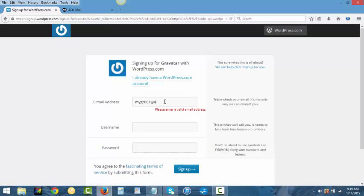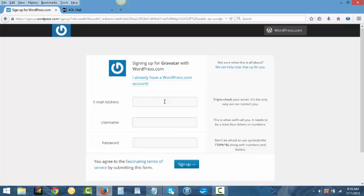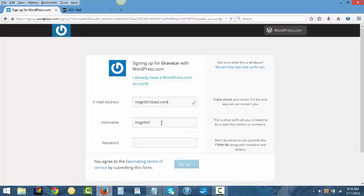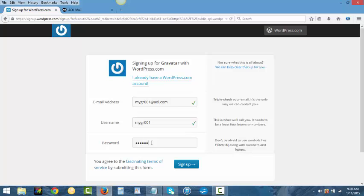So you enter the email address that you are creating a Gravatar for. You really don't have to choose a username if you want to, it will just give you your email address, and then create a password for it and sign up.